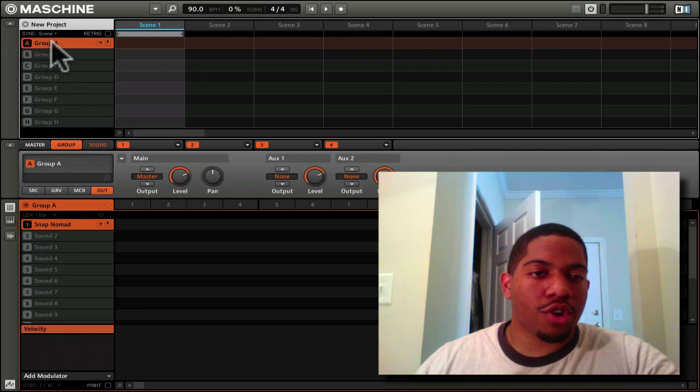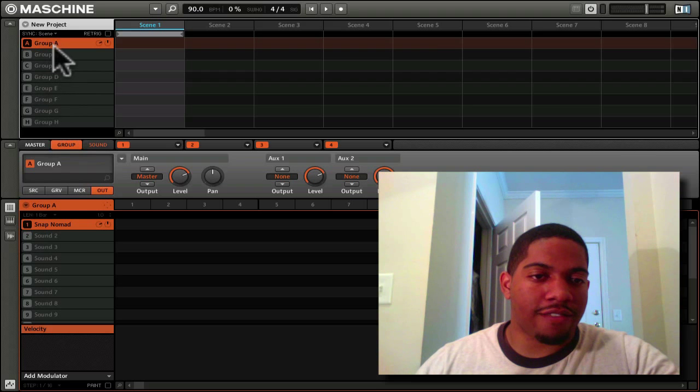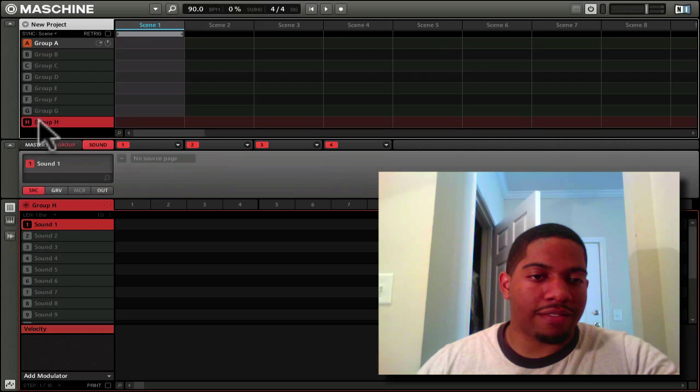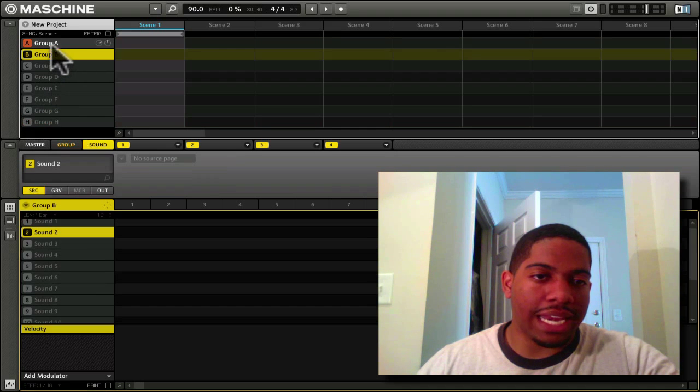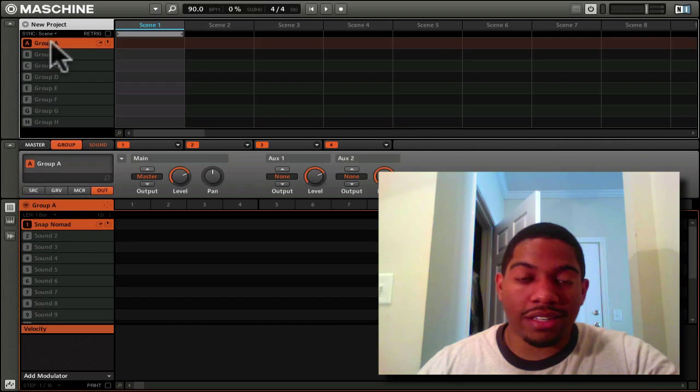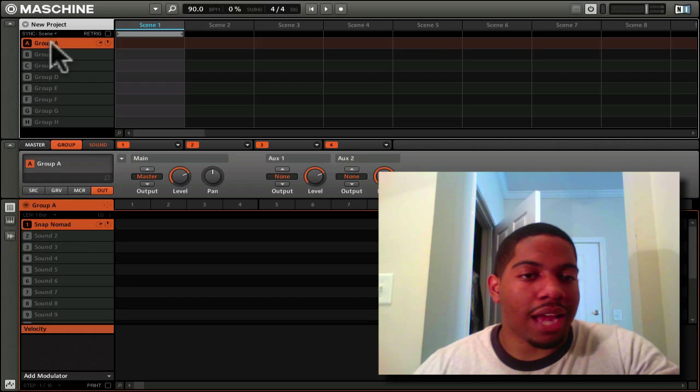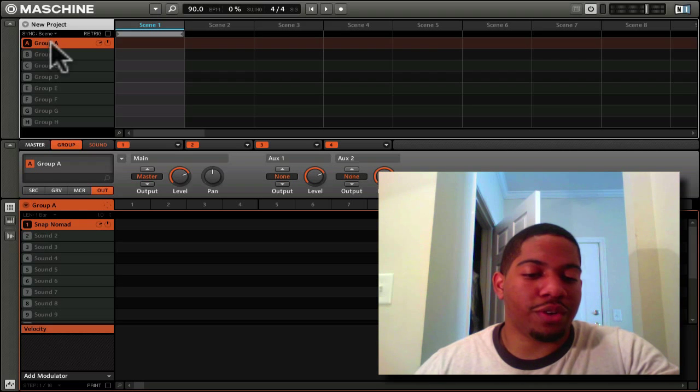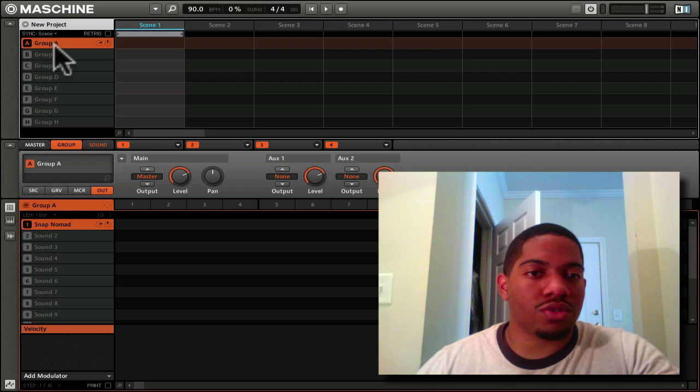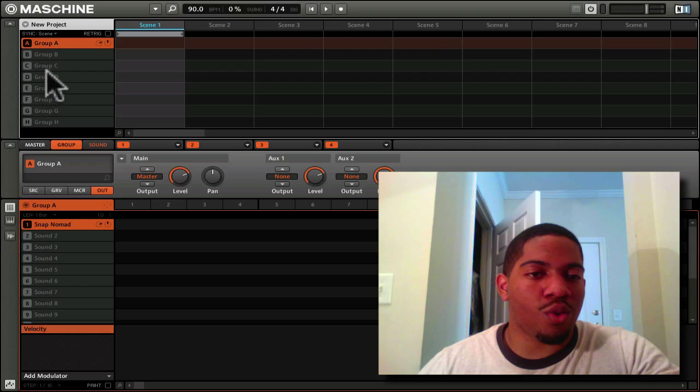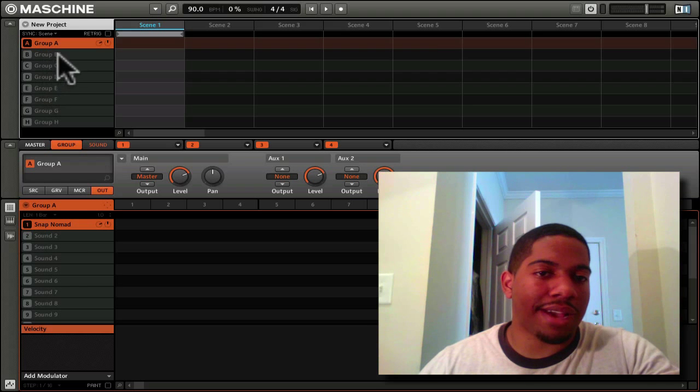Here are your groups. These are all the groups that you have in Maschine. You have up to eight groups you can use. I never use all eight, maybe up to four at the most.